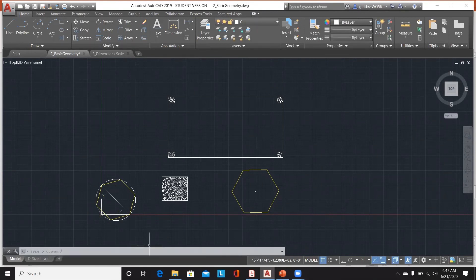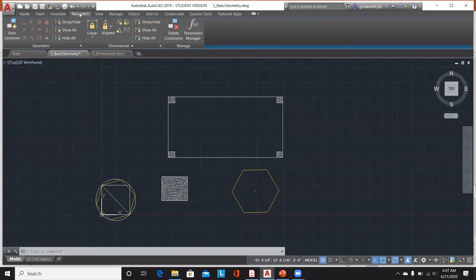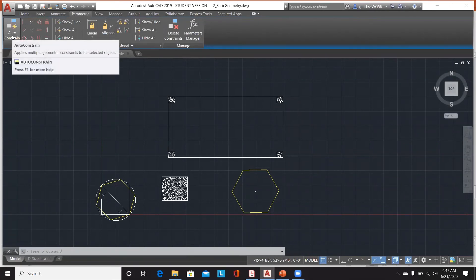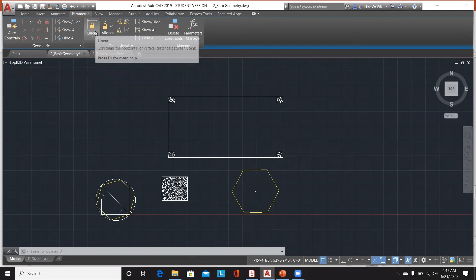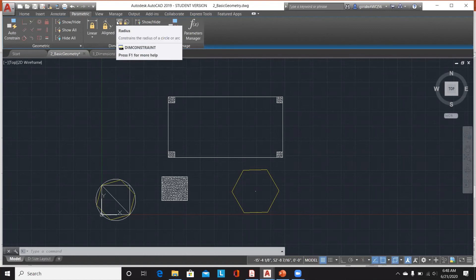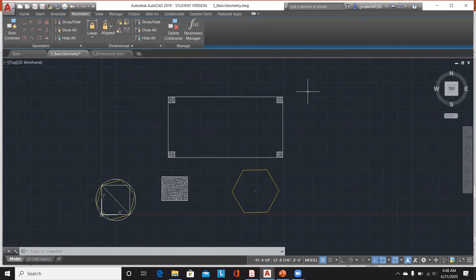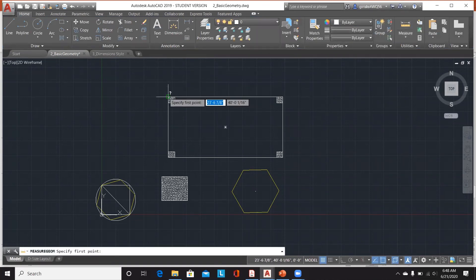Another important feature when discussing groups and view settings is the parametric attribute. Parametric attributes let you auto-constrain multiple geometry objects to selected objects — it is good practice to do this when scaling your view settings to the model. You can add linear constraints, aligned constraints, or radius constraints so that changing a parameter causes the whole model to update consistently.